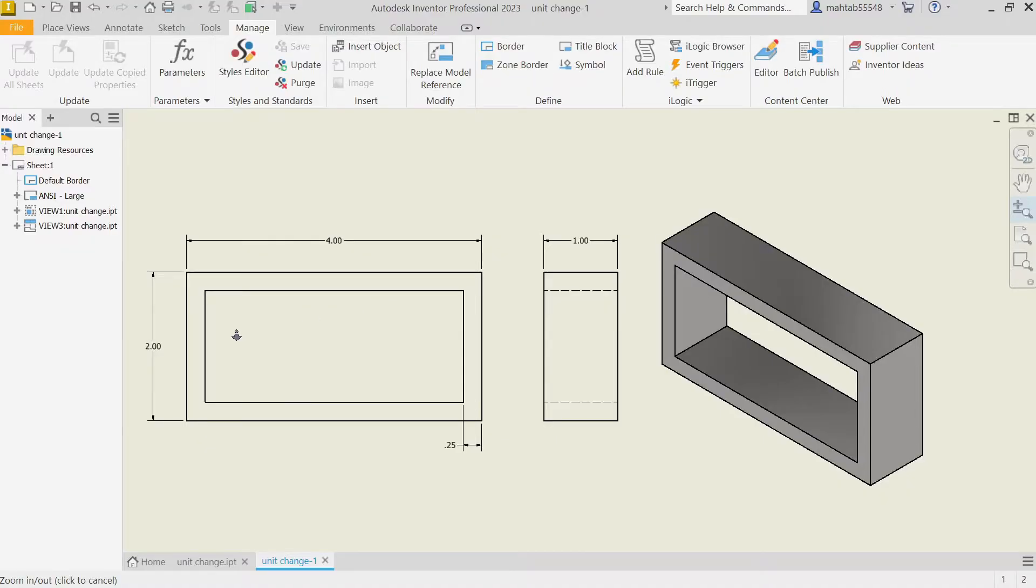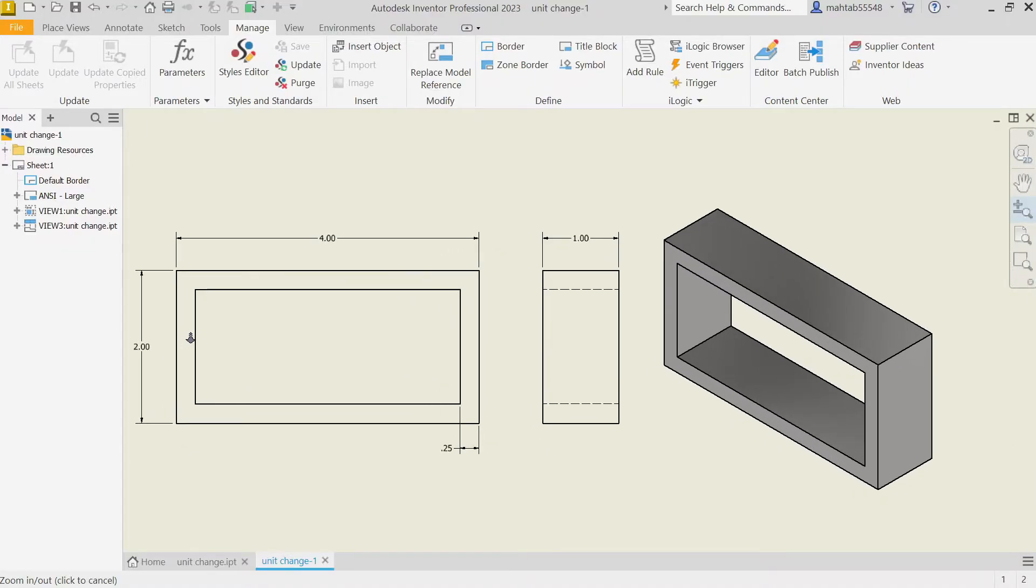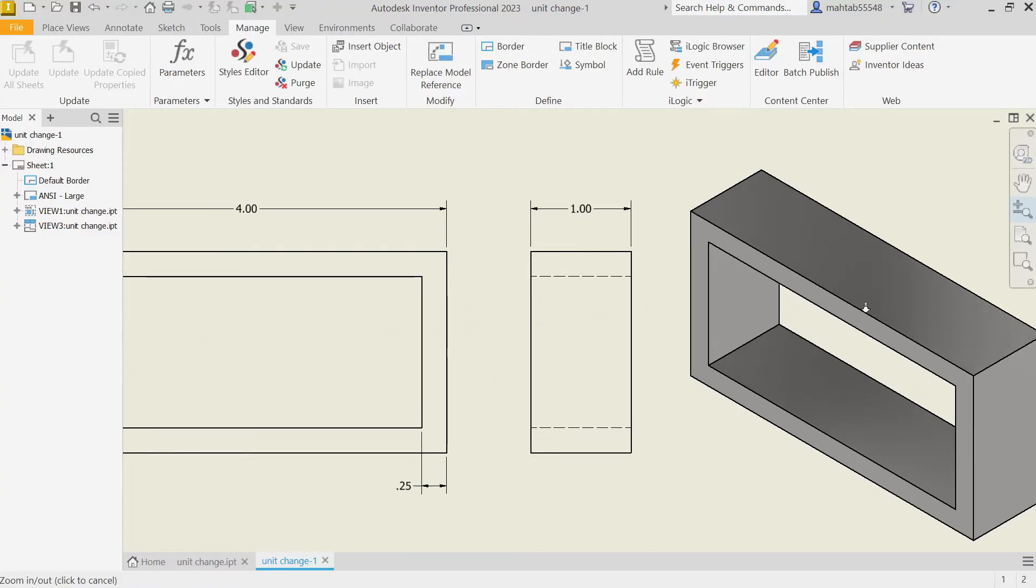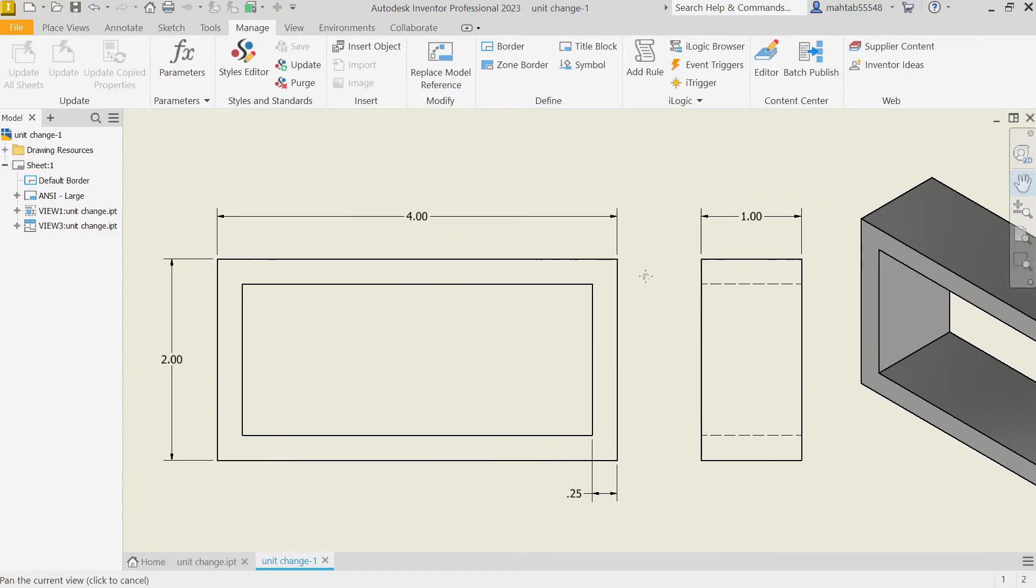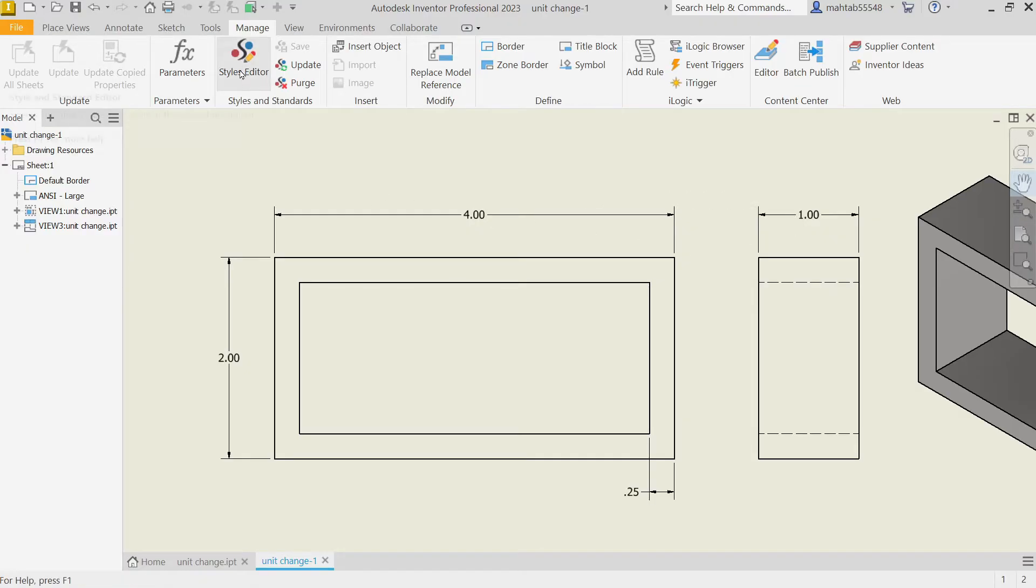How to change measurement unit in Autodesk Inventor 2023. This is a simple part and the units are in inches. Simply go to Manage, Style Editor.